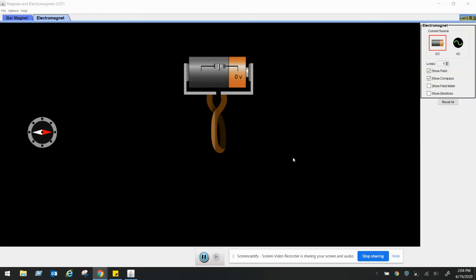Welcome back to our second experiment. This time we are going to change the voltage and see the effect on the electromagnetic strength.